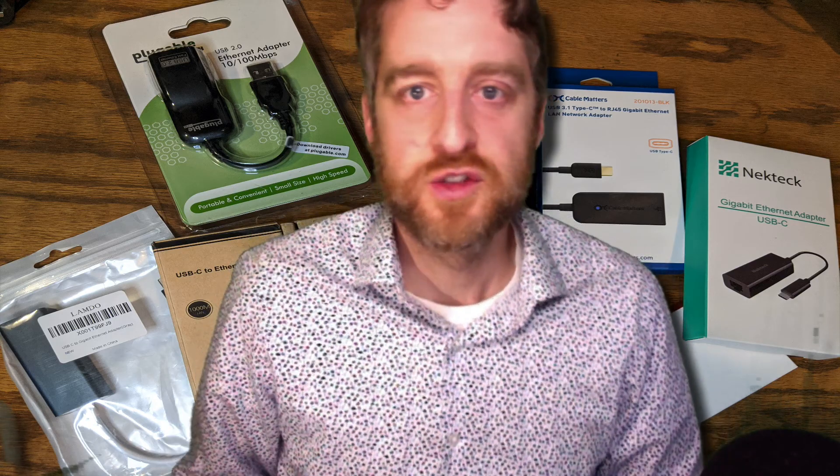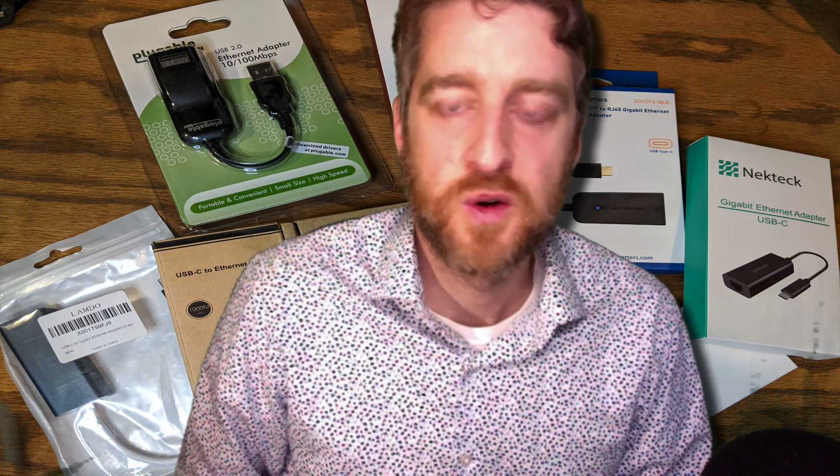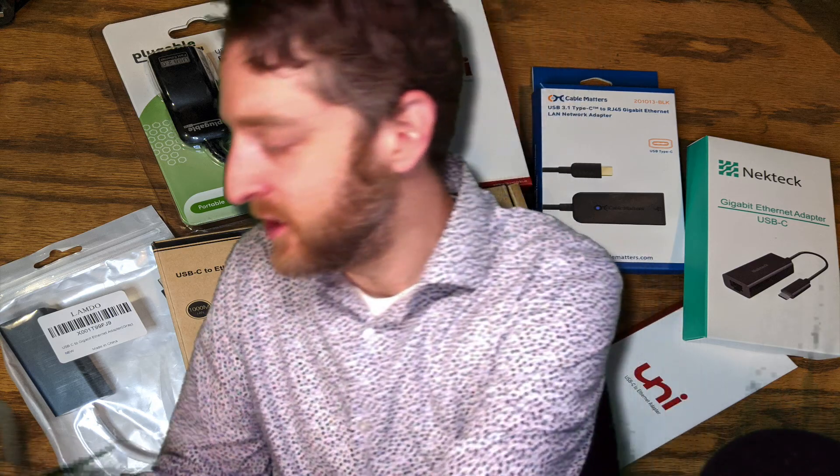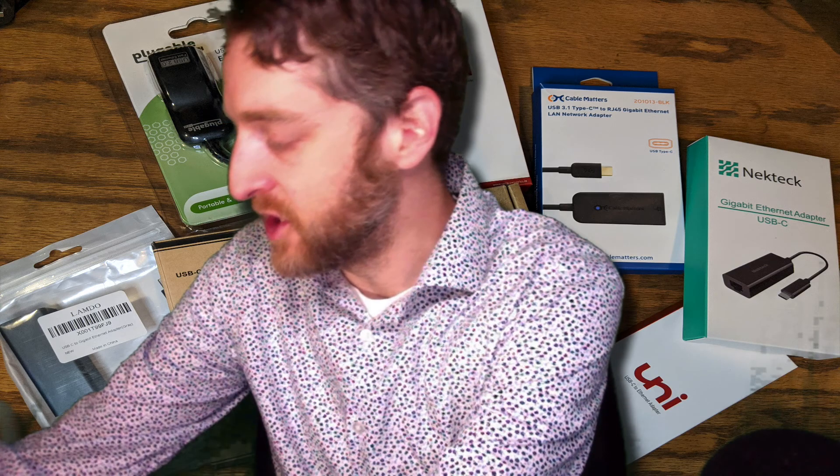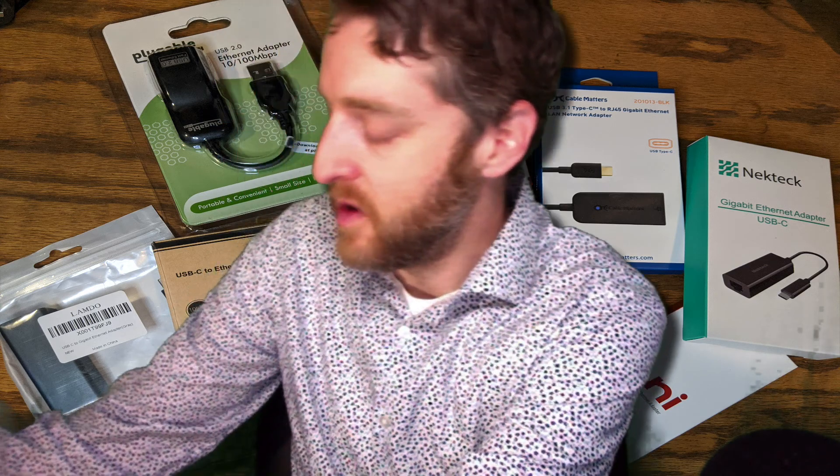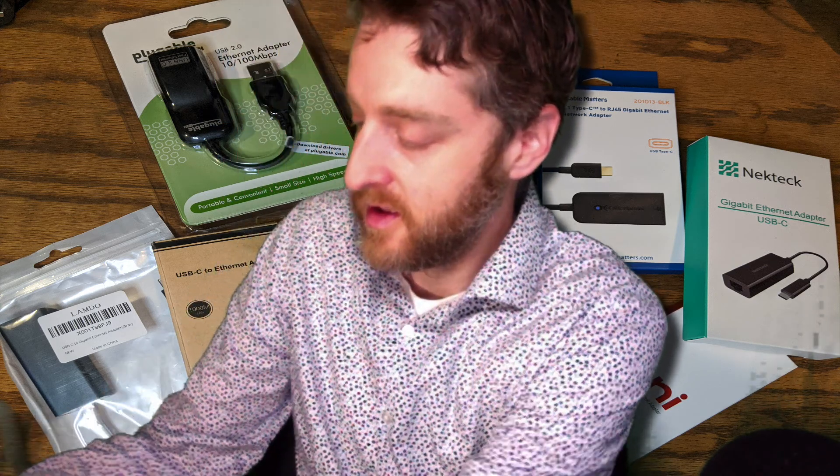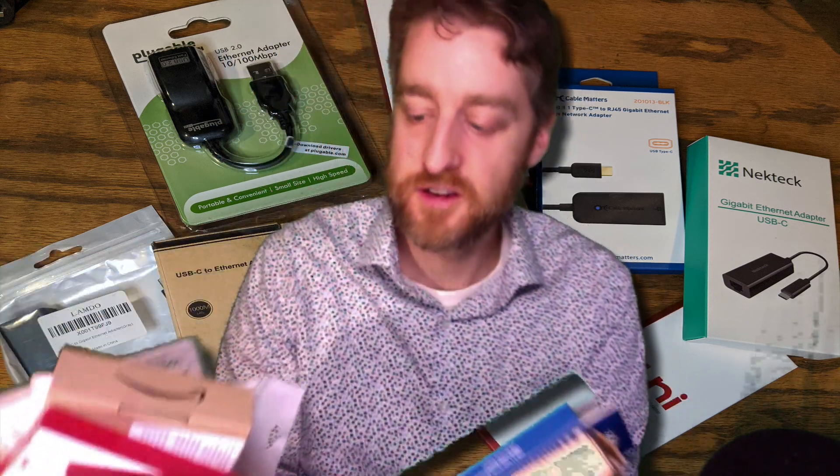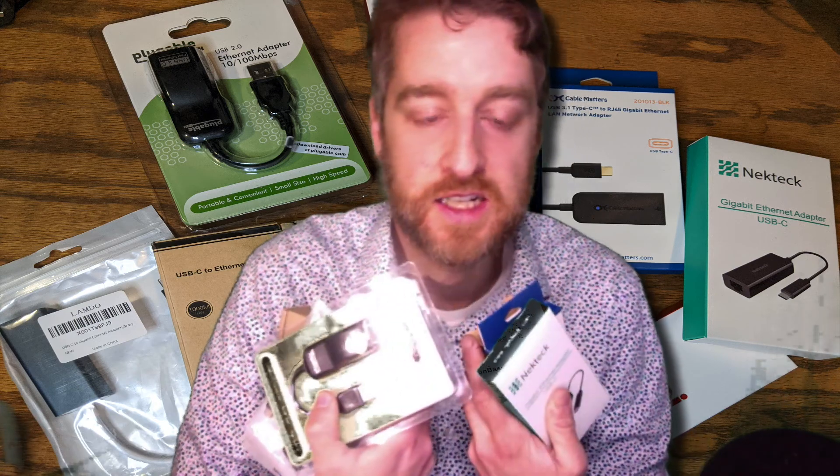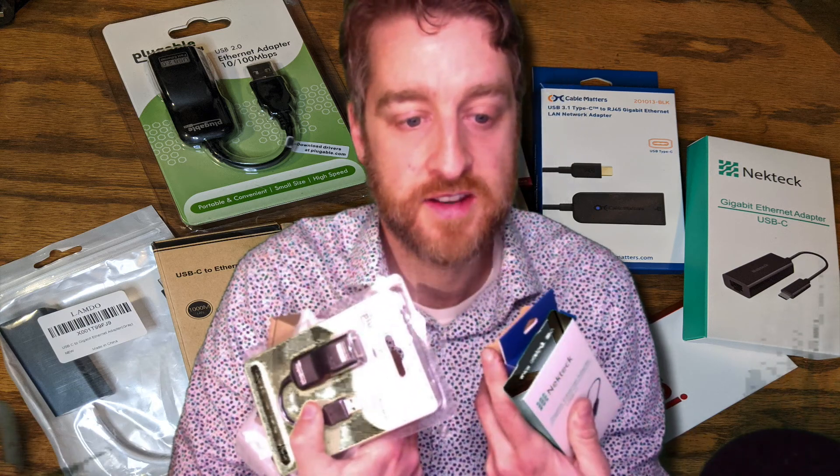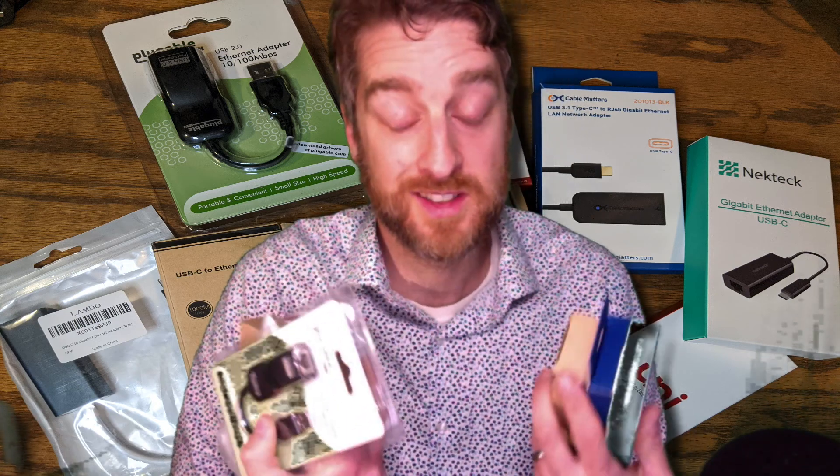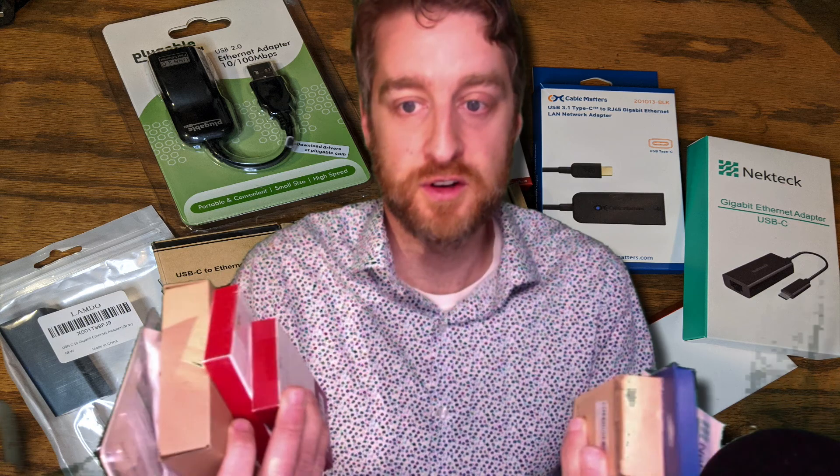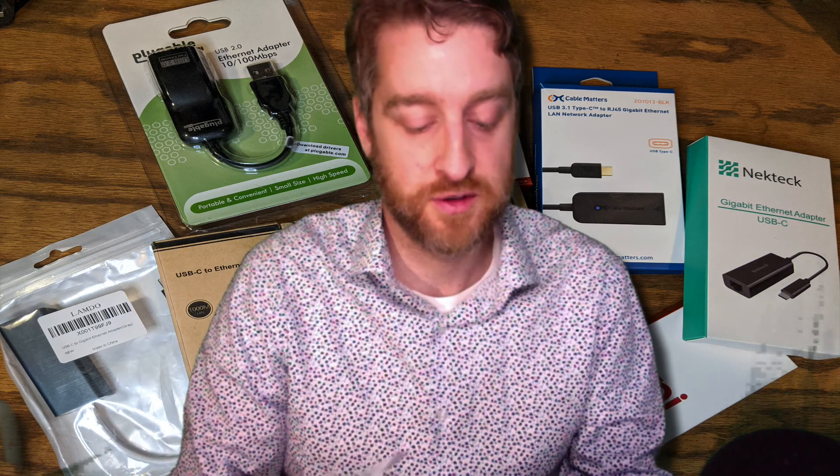Hi, this is Ryan. I found myself in a unique situation where I ended up with eight different USB to Ethernet, USB-C to Ethernet converters, adapters.